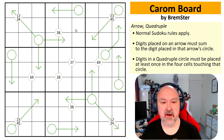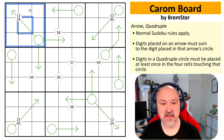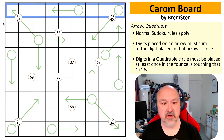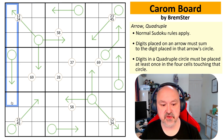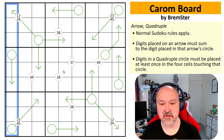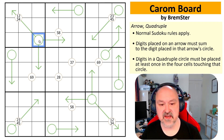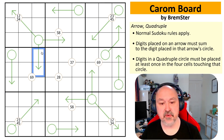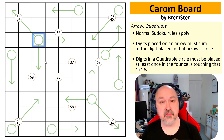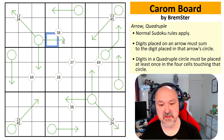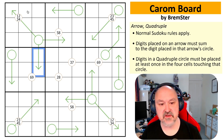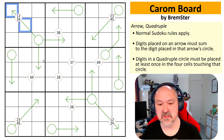There are normal sudoku rules — in every box, every row, and every column, the digits one to nine must be placed without repetition. This is also an arrow puzzle, so along each arrow, the sum of the digits on the arrow must go in the circle. So the sum of these two digits will go here, the sum of those two digits here, and so on.